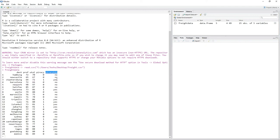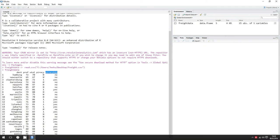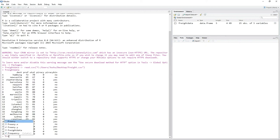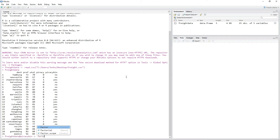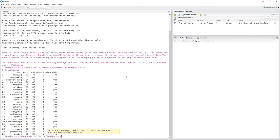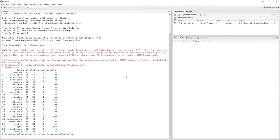Let's declare the piracy_bin variable as a factor variable. What we do is override the variable in our freight data set: freight_data$piracy_bin. We use the assignment operator, then the factor function — so factor(), open parentheses — and we simply put in the same variable again: freight_data$piracy_bin. Hit enter. We used the factor function on the same variable and overrode it in our data set. This variable is now a factor.